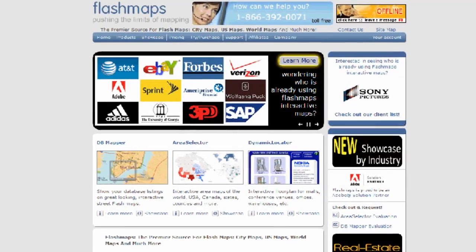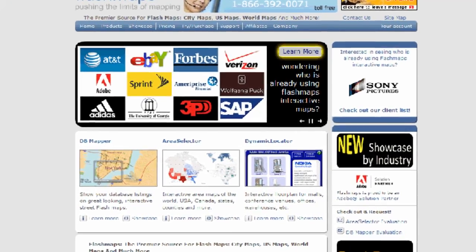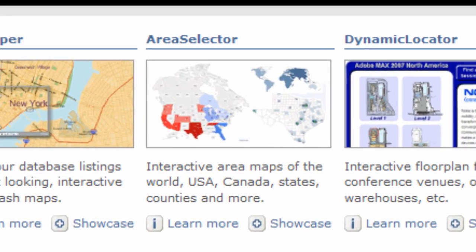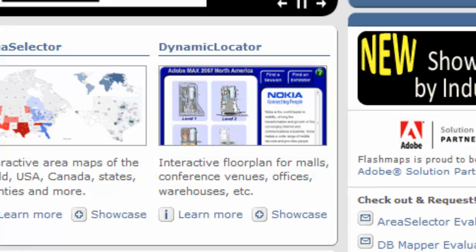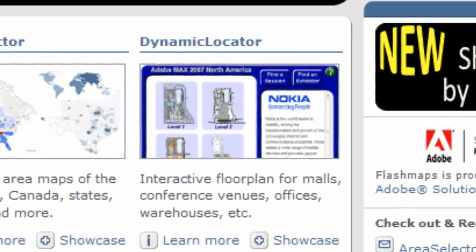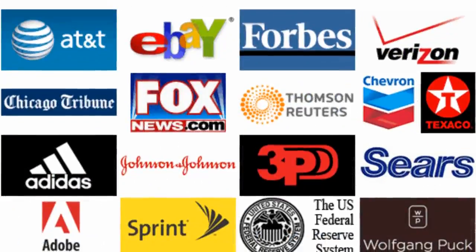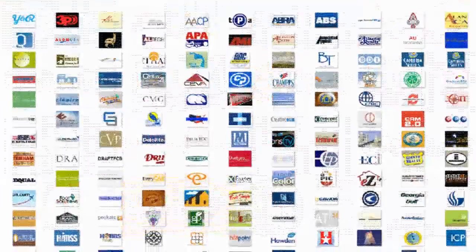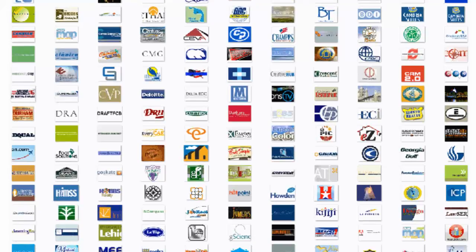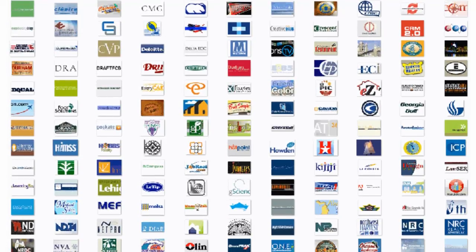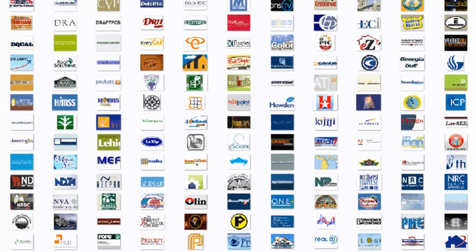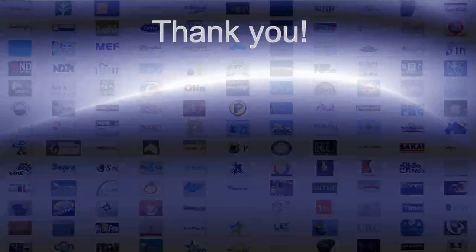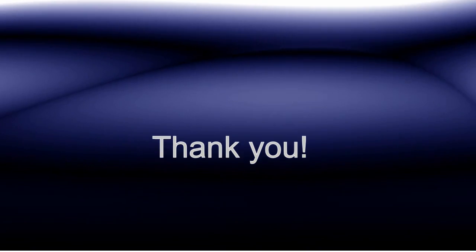I hope I've been able to give you an overview of our flagship products: DB Mapper, the street-level mapping solution; Area Selector, for large-scale areas; and Dynamic Locator, for floor plans or other relatively small areas. Clients from all industries and sizes trust FlashMaps every day, and we look forward to working with you and showing you exactly why they have chosen our solutions. Thank you so much for watching this FlashMaps video and have a great day.